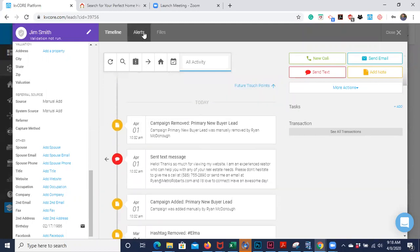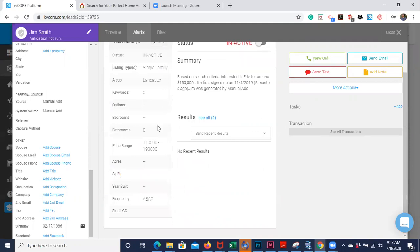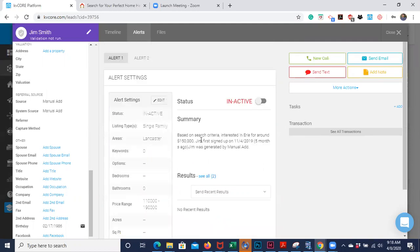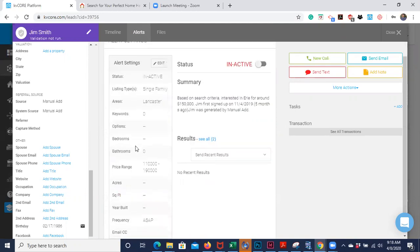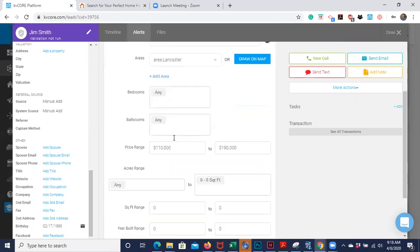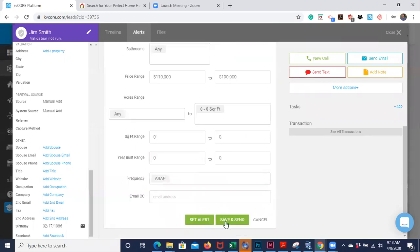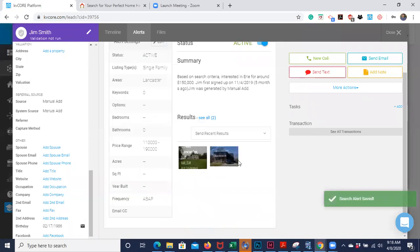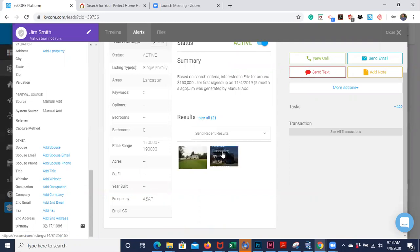Up top under alerts, this is where you would activate any sort of automated property search for your buyer. You can edit it just by clicking the edit button and putting in the criteria. If you didn't see any results, that probably means your search is too narrow — you won't be getting very regular results, or something was wrong with how you entered your data, so you'd just need to go back and widen your search a little bit.